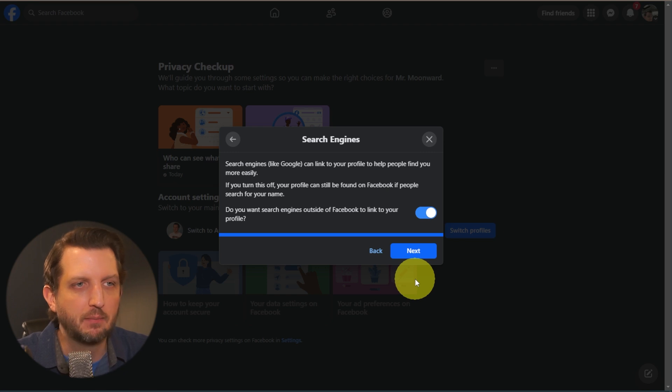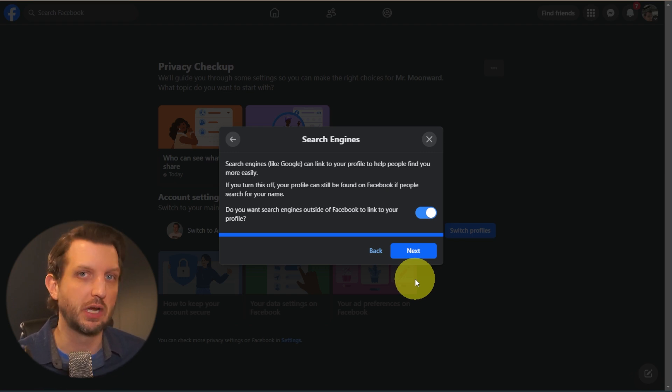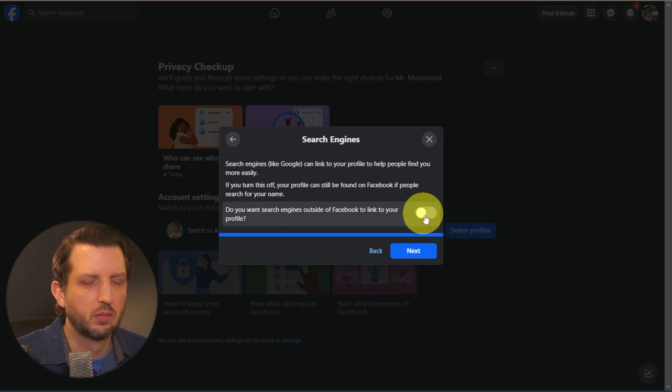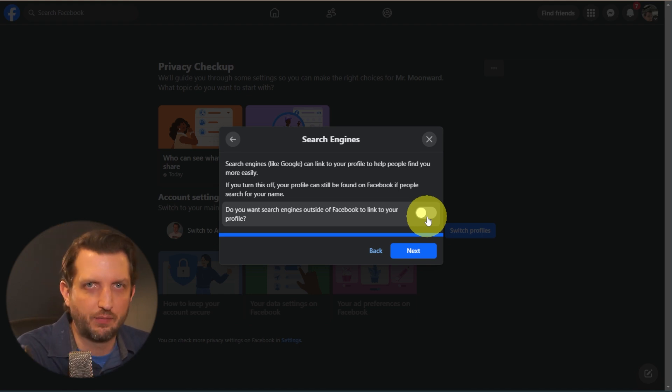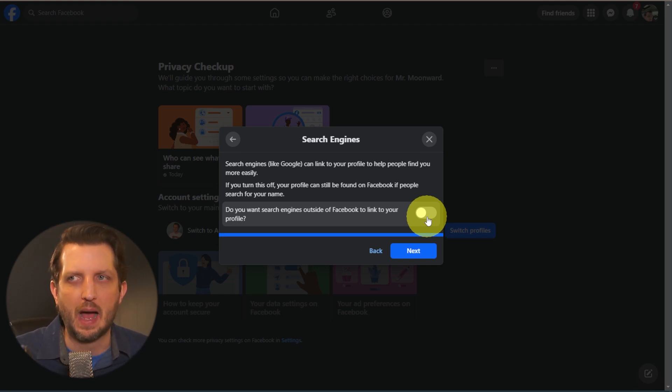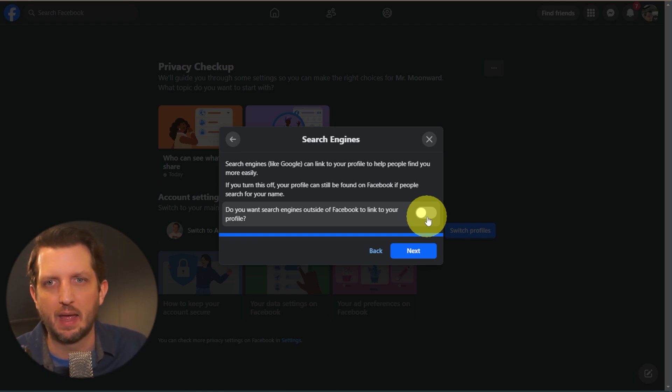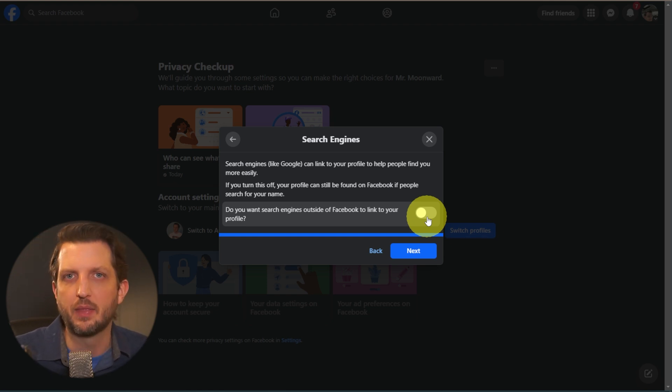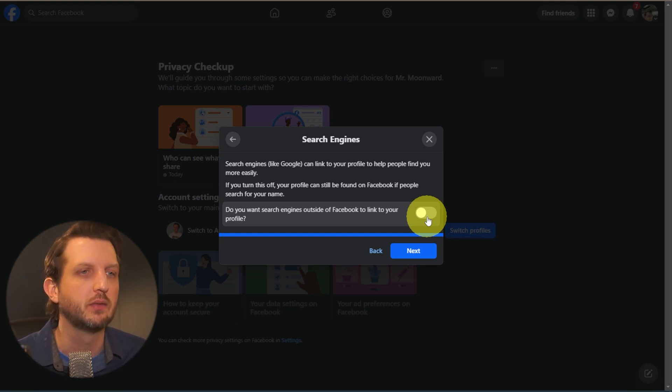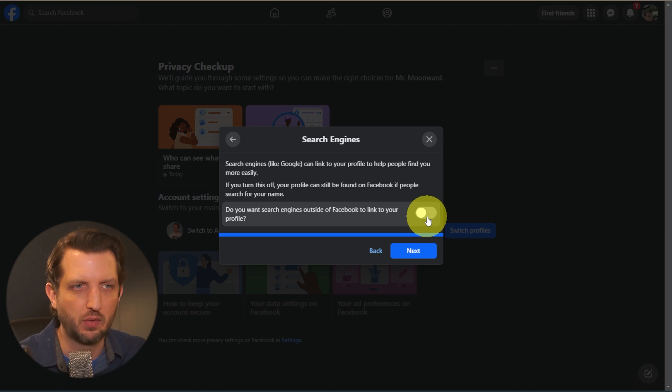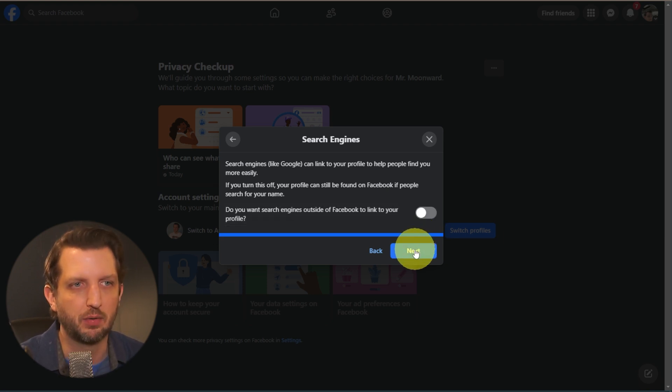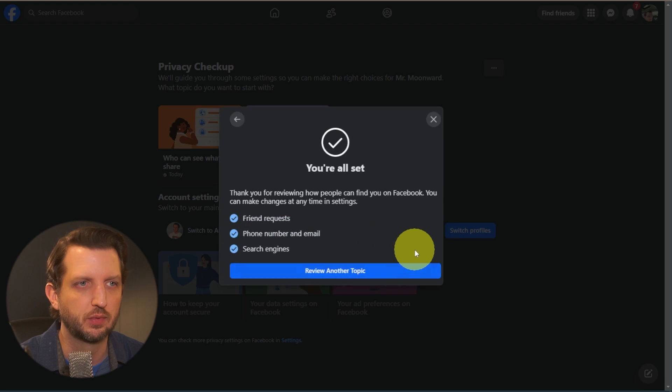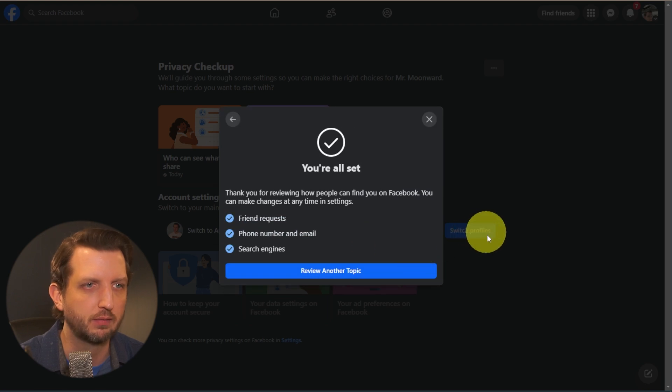And then you can adjust if search engines can find your profile. What we're going to do is we're going to turn that off because I want people that are already in Facebook to be able to find me. A lot of phishing scams and spam and things like that come from search engines. So you can kind of limit this so that only people that are on Facebook already are going to be able to find you. So we're going to turn that off.